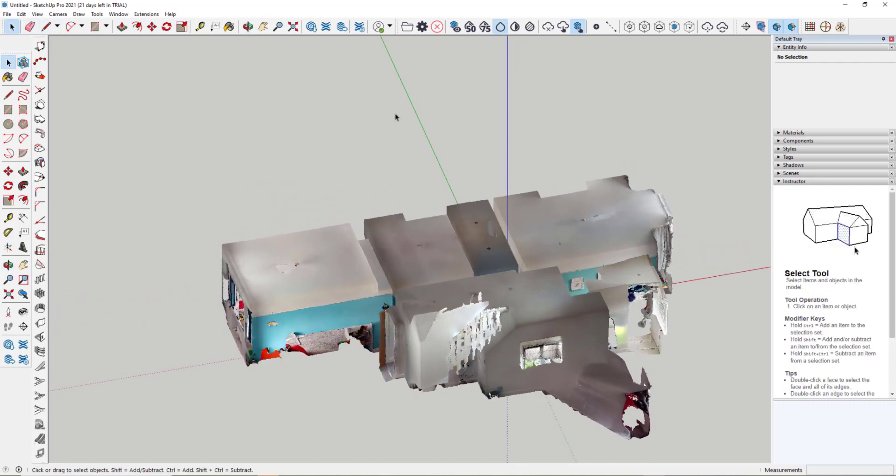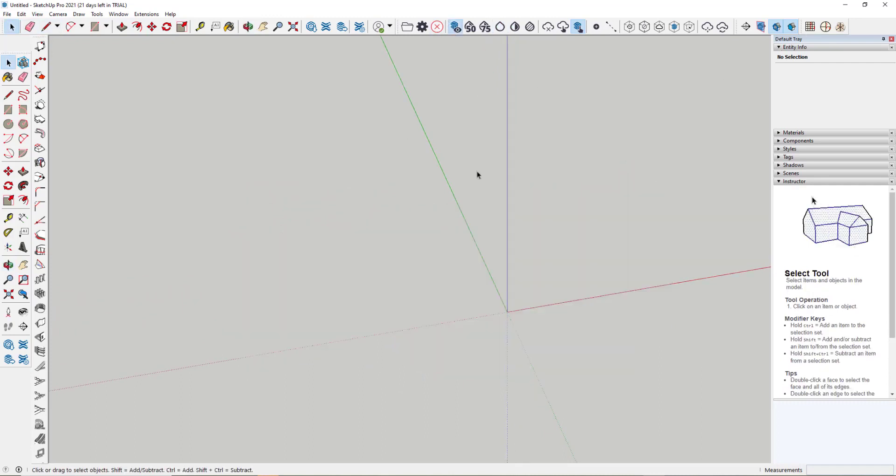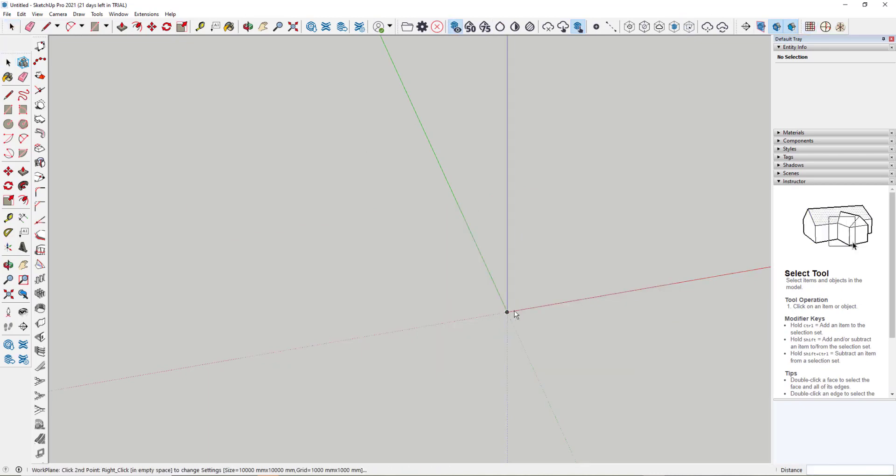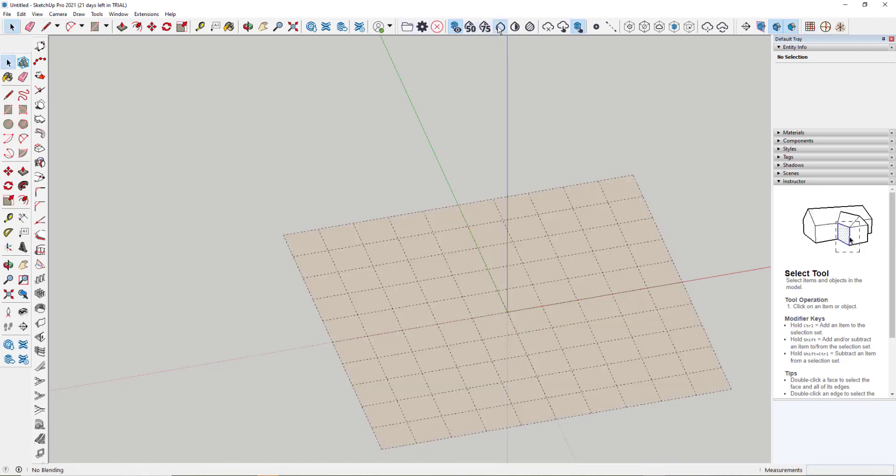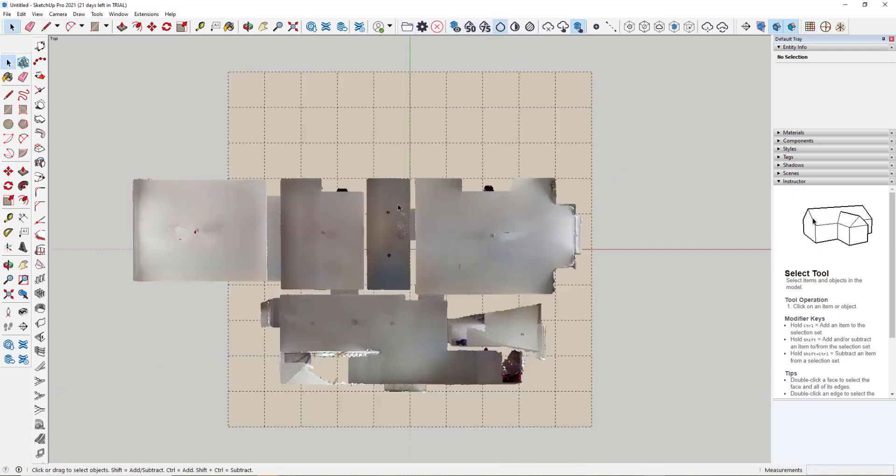So this is where the working plane comes into play. If I just hide the point cloud for now, I'm just going to set a working plane across two axes. And there's my working plane. I can then turn back on my point cloud, look at it from the top.